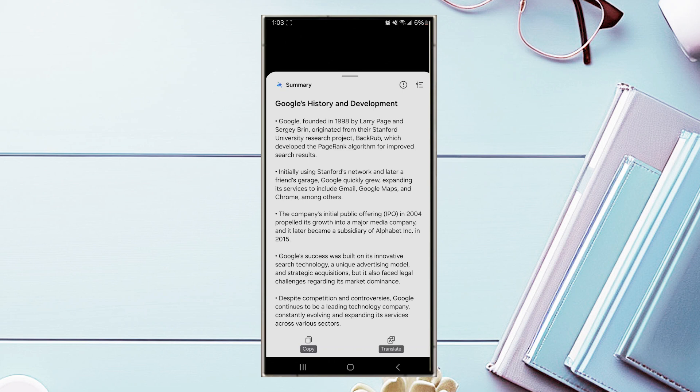And there you have it everyone, just a quick video on how to both enable and use the Samsung Internet AI features on your Samsung Galaxy S24 phone. If you like this kind of content...